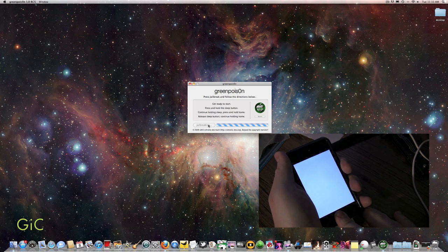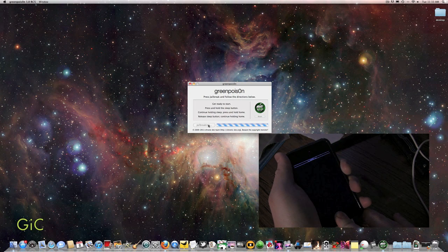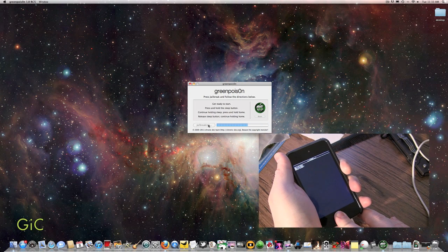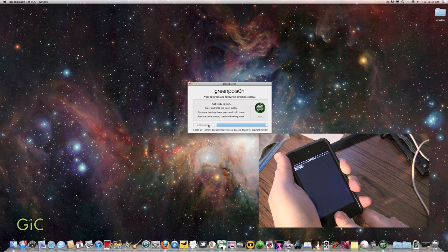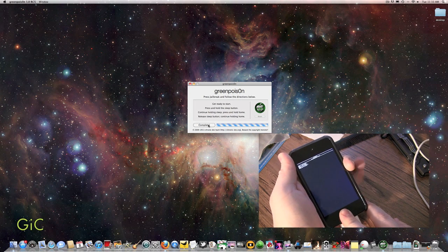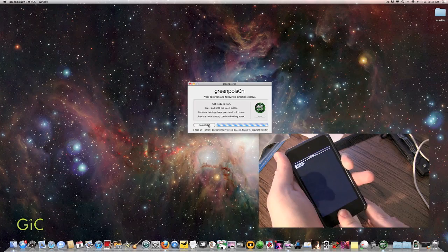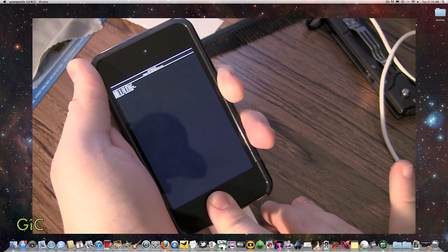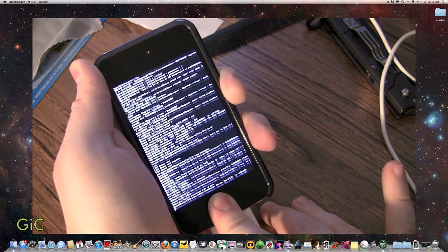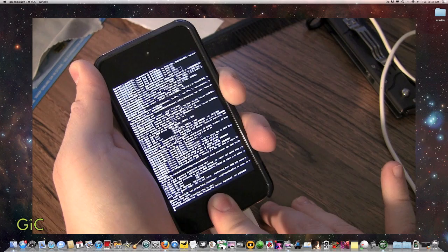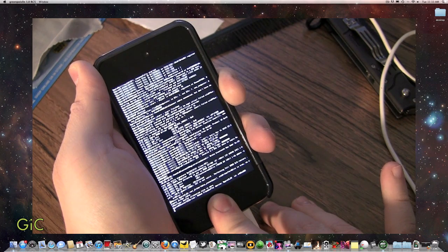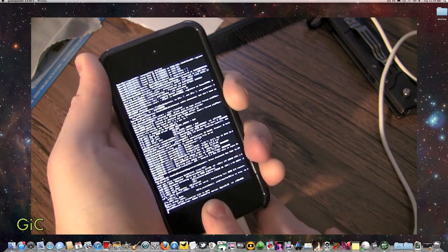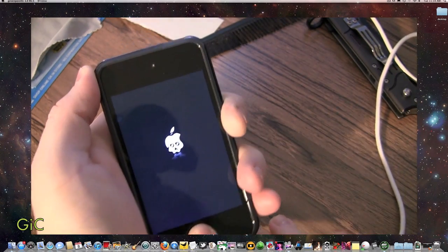Now keep holding the home button. It should be jailbreaking. There we go. Continue holding it. I like to hold it so I don't want to mess it up. There we go. Little words on there.